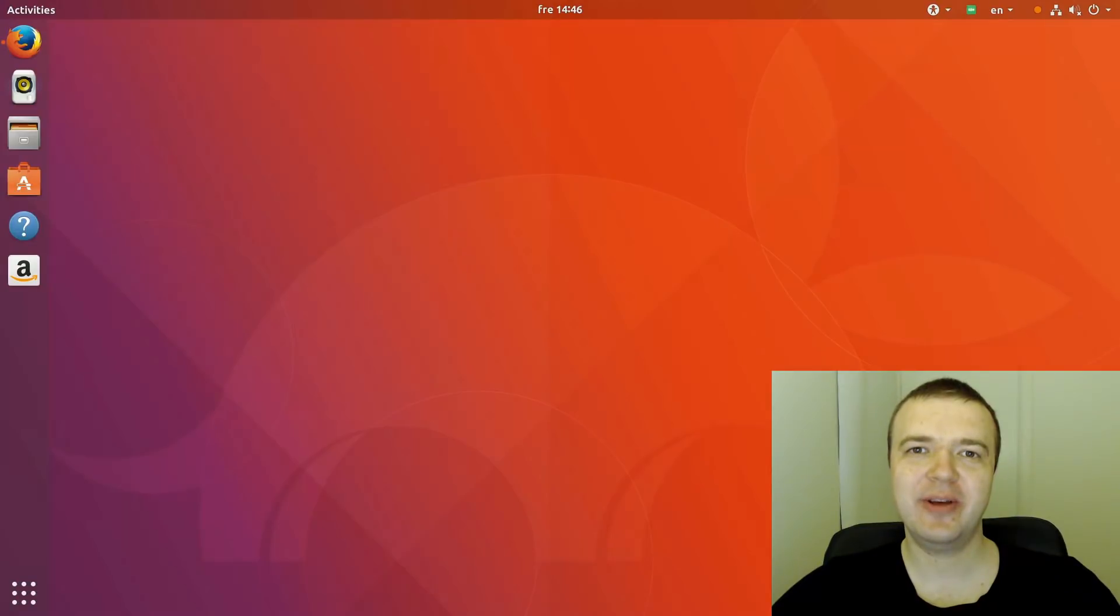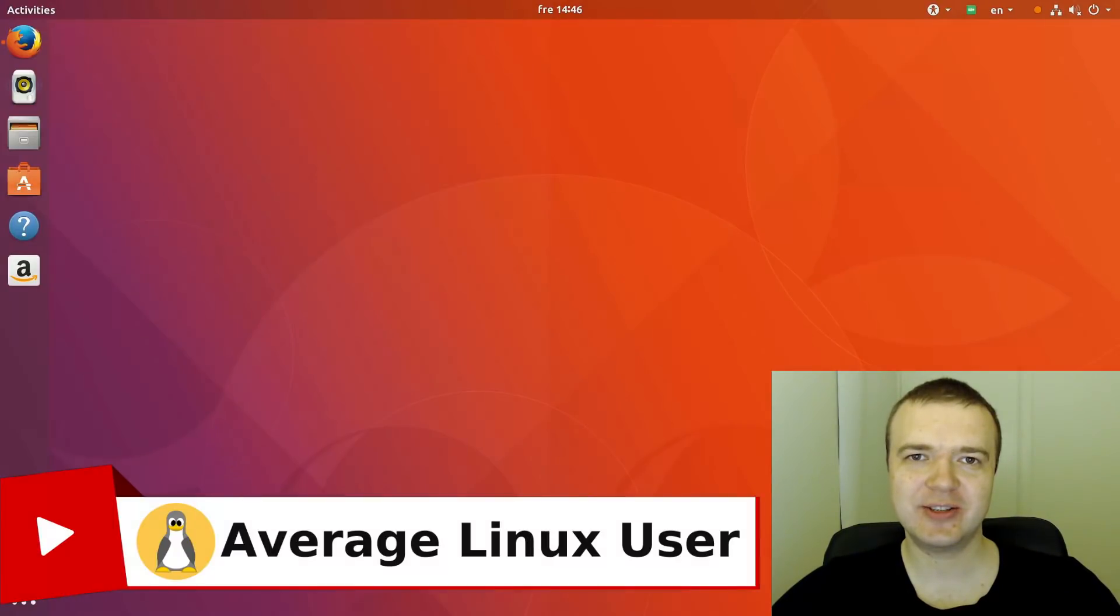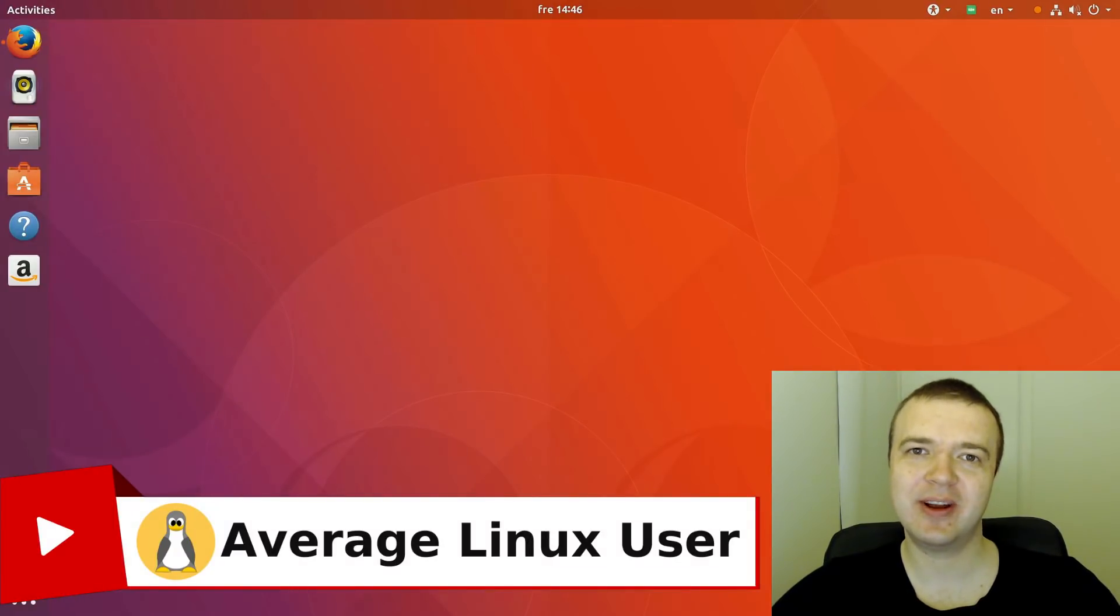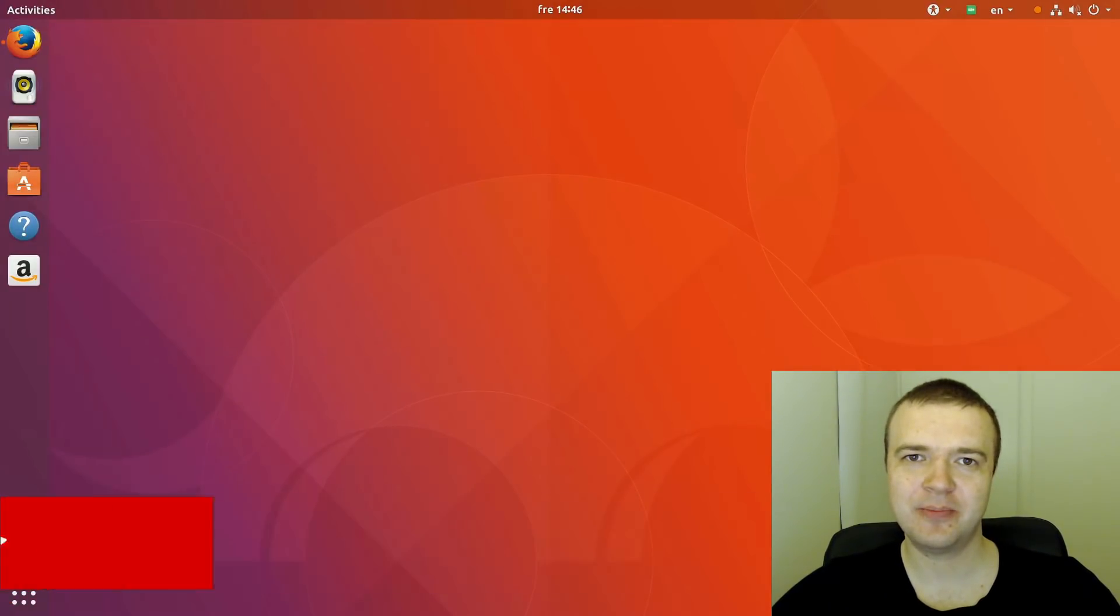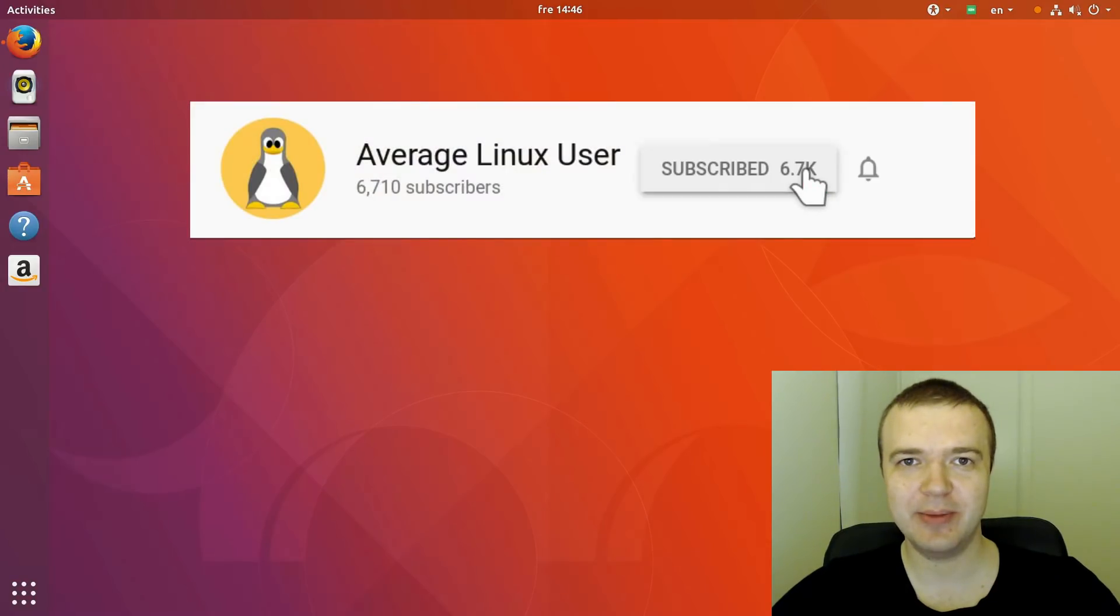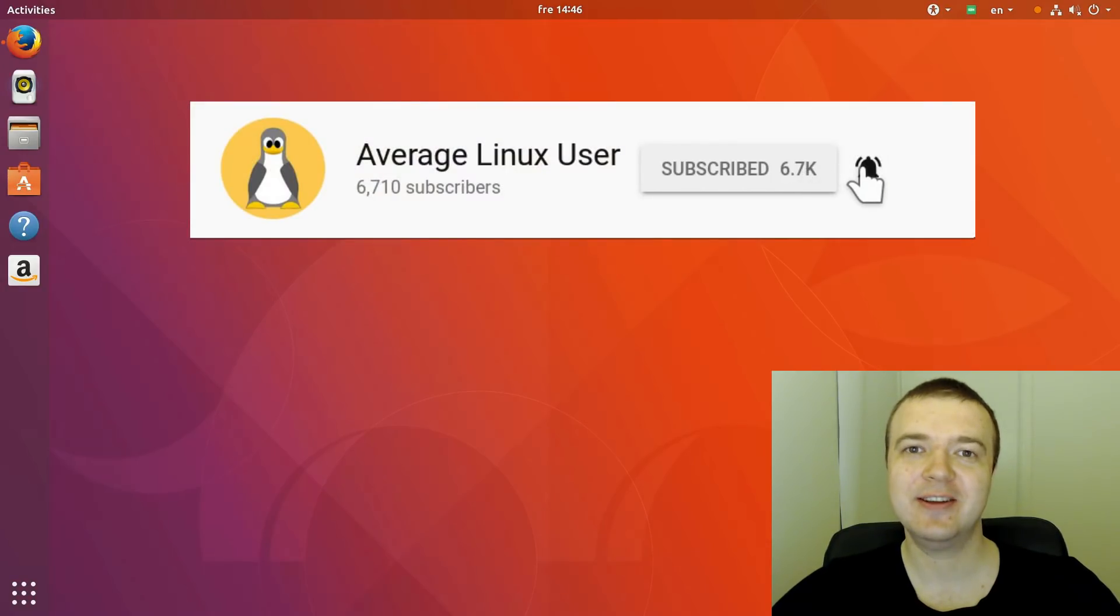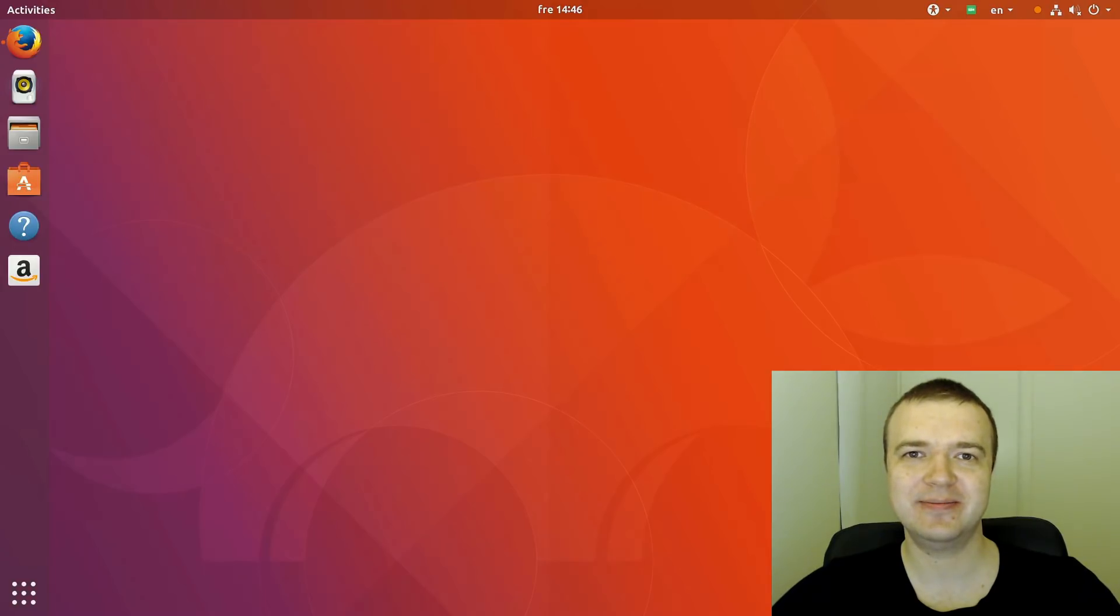Hello everyone, it's RGNUX user helping you to install, configure and use Linux. If you want to learn more about Linux, please subscribe and click on the bell notification so you won't miss any new video.